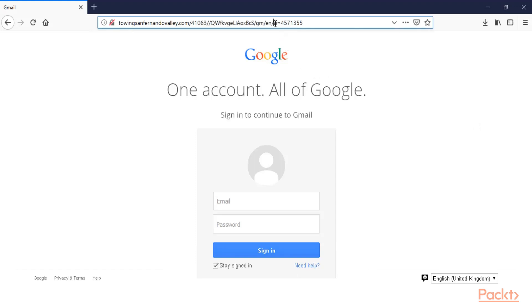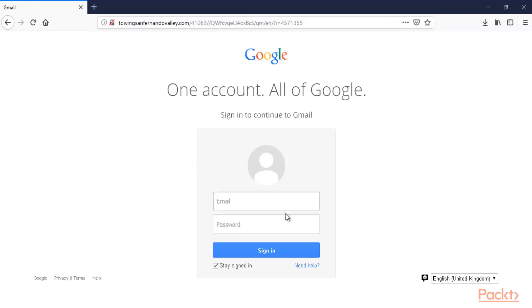So an attacker simply creates this kind of link and then sends it to the user, and the user will insert the email and password and it will be grabbed by the attacker. So this is a simple example of phishing.